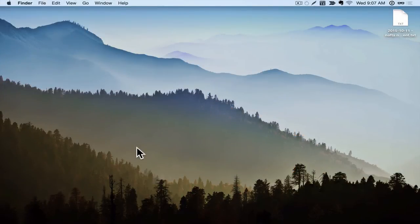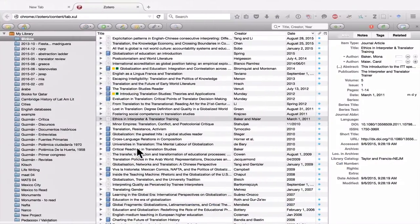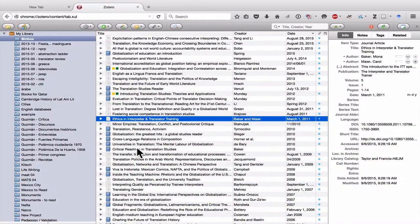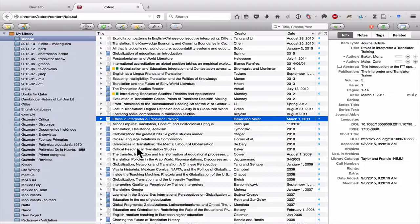For the purposes of this video, I'm going to have two programs open. The first is Zotero, and you can see that I have it open to the view where it takes up the entire browser window.